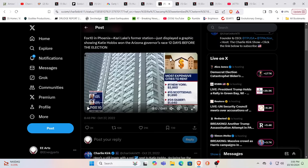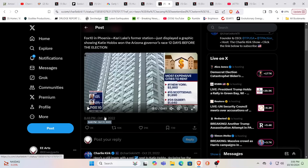Just displayed a graphic showing Katie Hobbs won the Arizona's governor race 12 days before the election. Again, this is a blast from the past. So, in other words, there's precedence for this. Let me put that out. There's precedence.